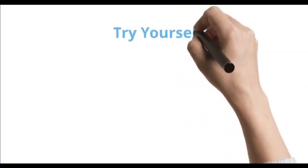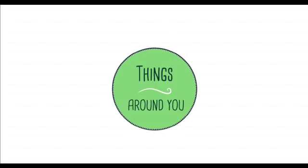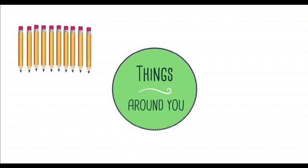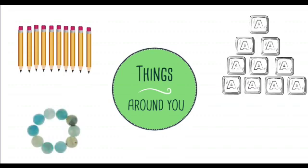Try to make a bundle with ten sticks. Try to make groups of tens with things around you. You can make a bundle of ten pencils or stack ten blocks. You can try to make ten beads.